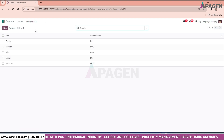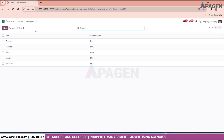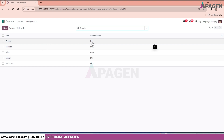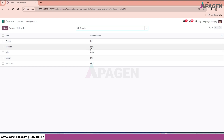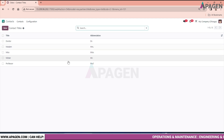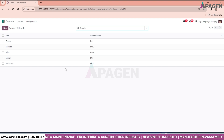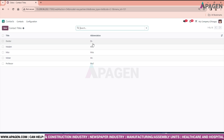Next we will go to contact titles. Here we have titles such as Doctor with abbreviation DR, and Madam with abbreviation MRS, which come by default. You can also add your own, such as Engineer as ER, and so on.